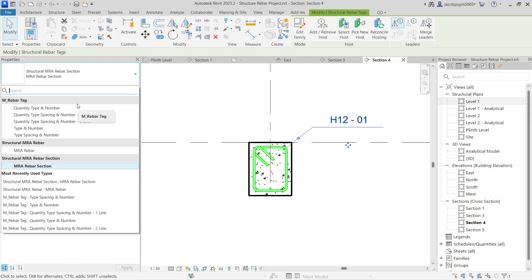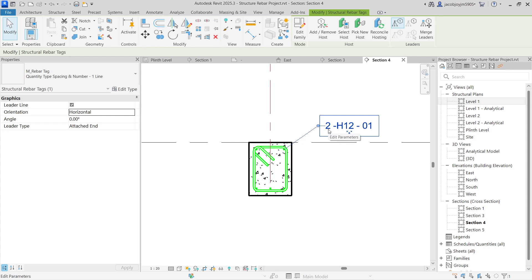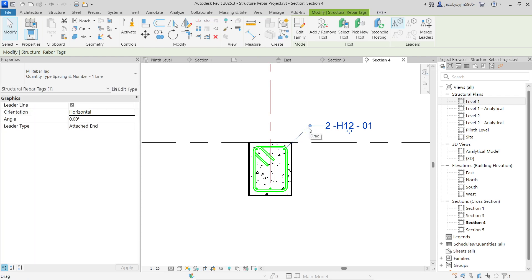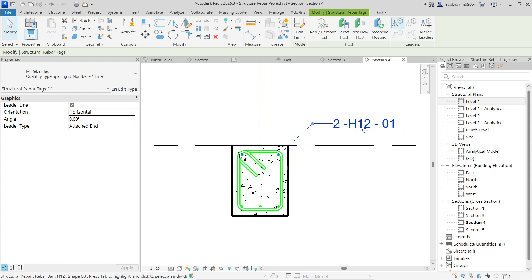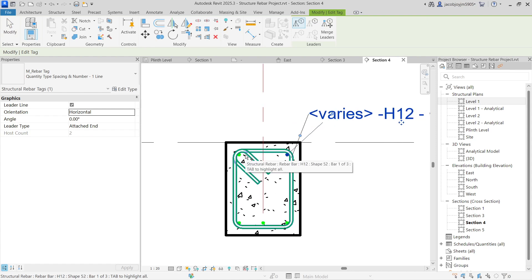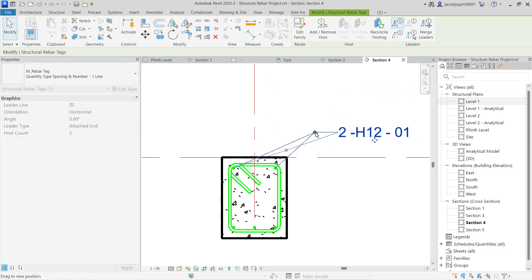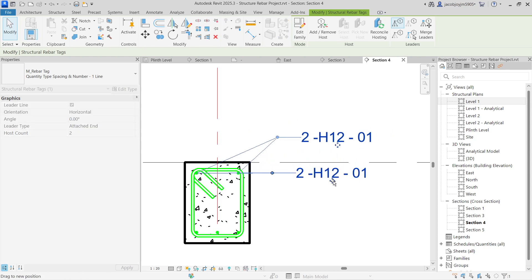In case if you want to show the numbers, you can surely show the number — quantity and spacing. You can add a tag, you can add a leader, and it's going to look like this. In case if you want to keep it as horizontal or this way, you can do that.